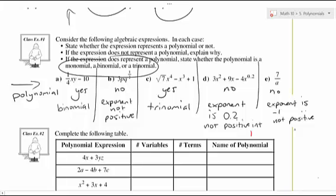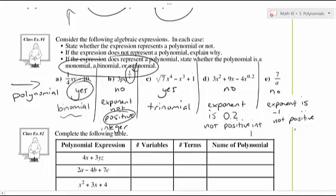Here are the answers. The first one, yes, it is a polynomial — and it's a binomial with two terms. The second one, no, not a polynomial — it's got an exponent that is not a positive integer; you've got a half here, so that's not an integer. The third is yes — this is a trinomial, with three terms separated by a minus and a plus.